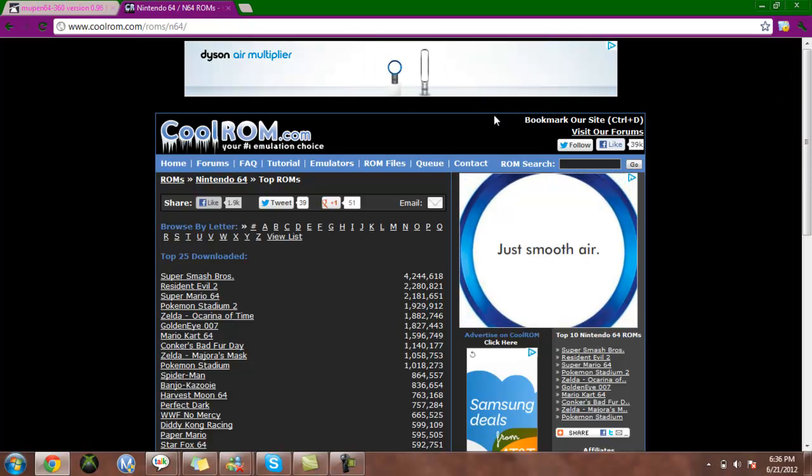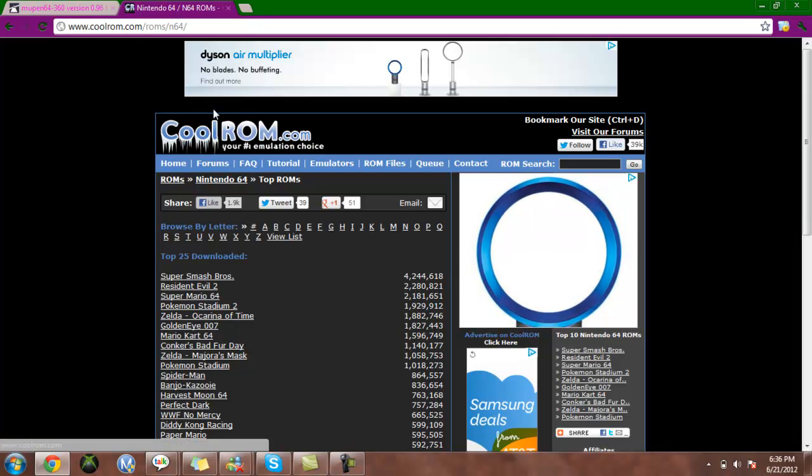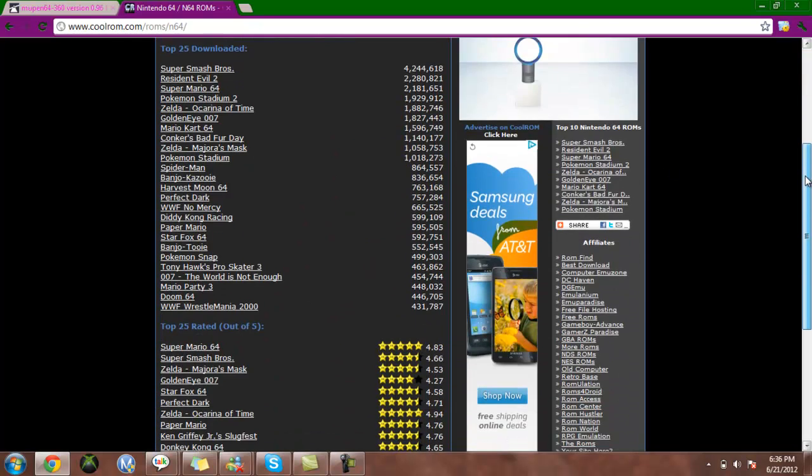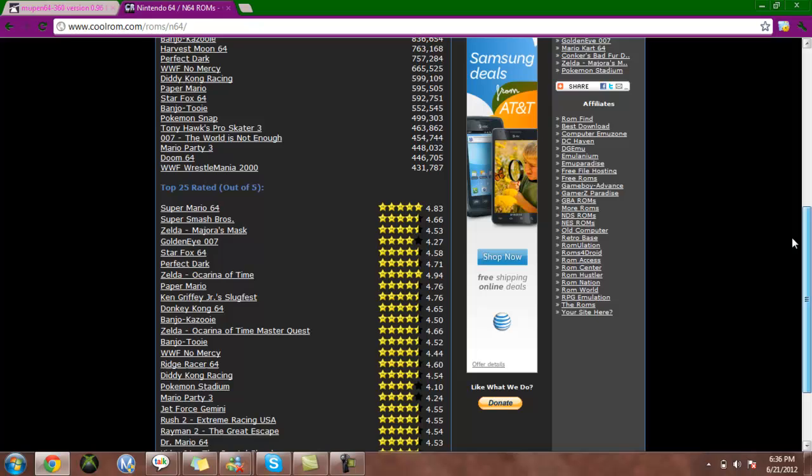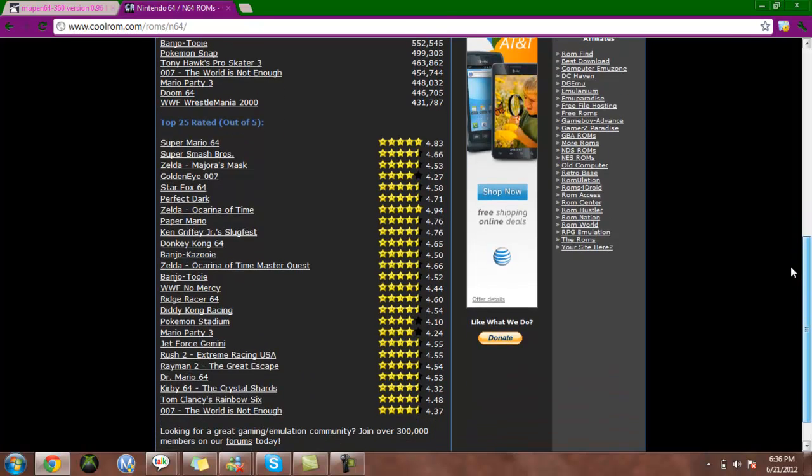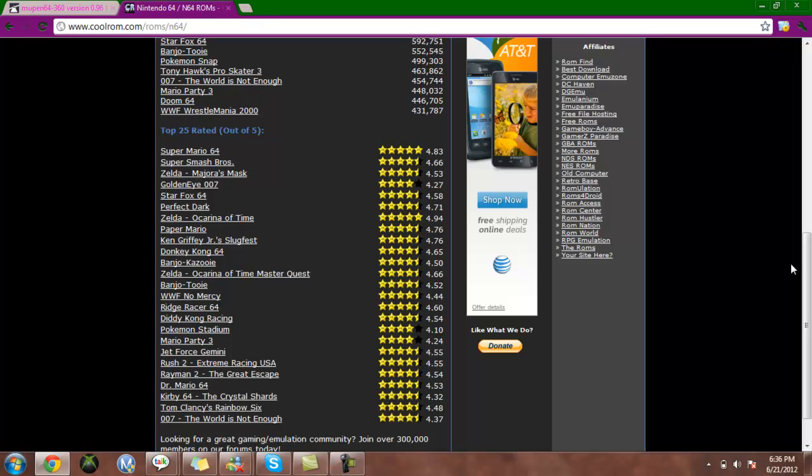Just go into CoolROM.com. I'll have a link to this in the description too. They have a ton of games. Once you've downloaded them, it'll be in a zip folder. You don't have to unzip it. I do, but it's not required.